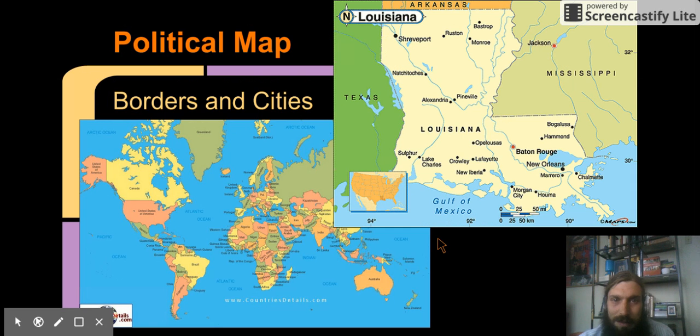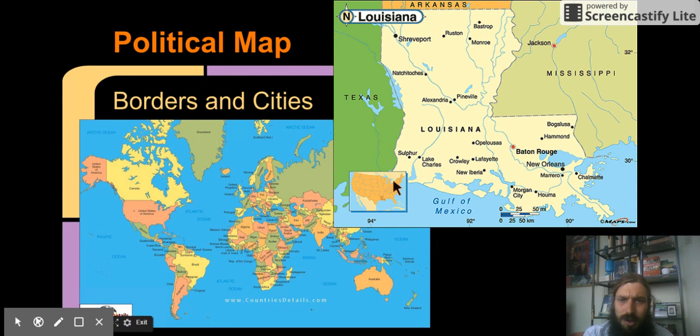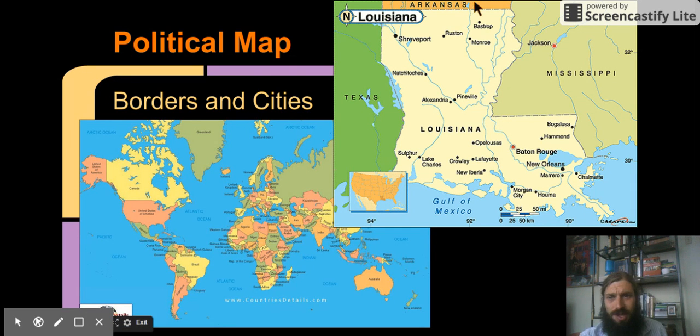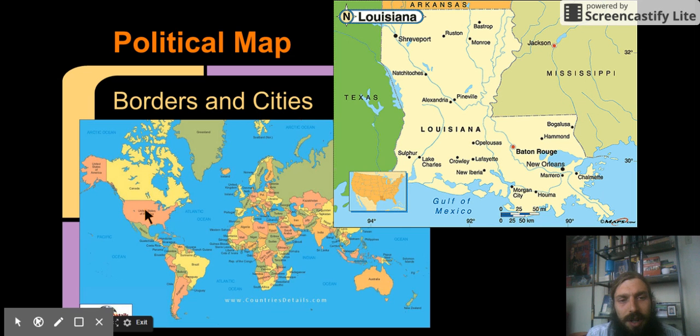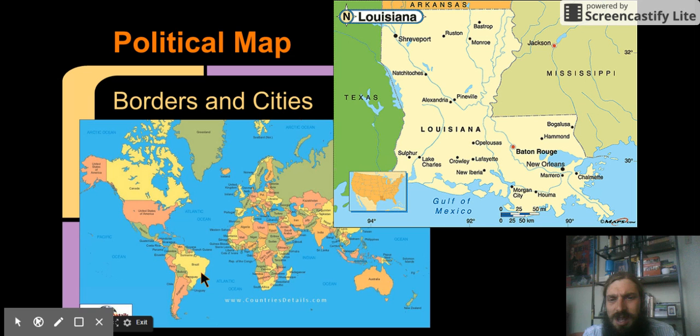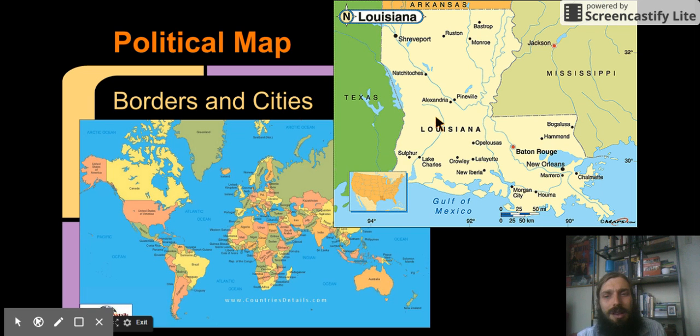In political maps, you see borders and cities. The borders that separate different states in the United States. The borders that separate different countries around the world. You see political borders. And you also see cities.